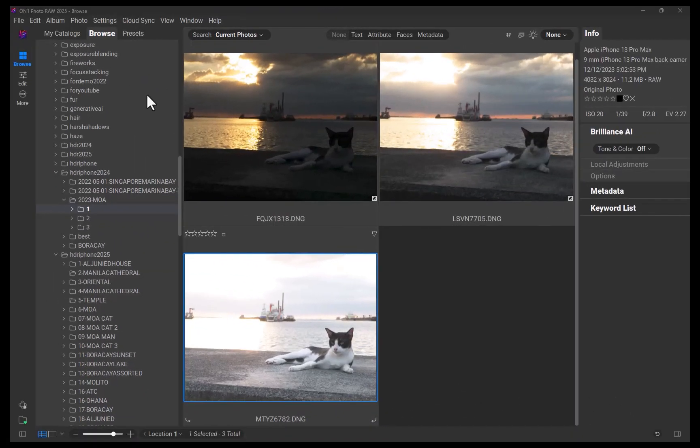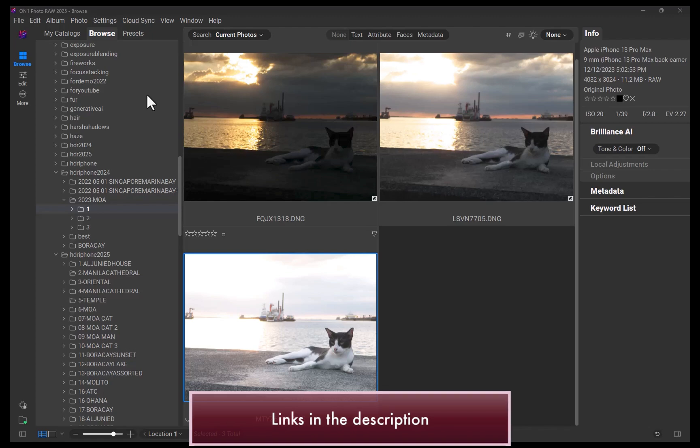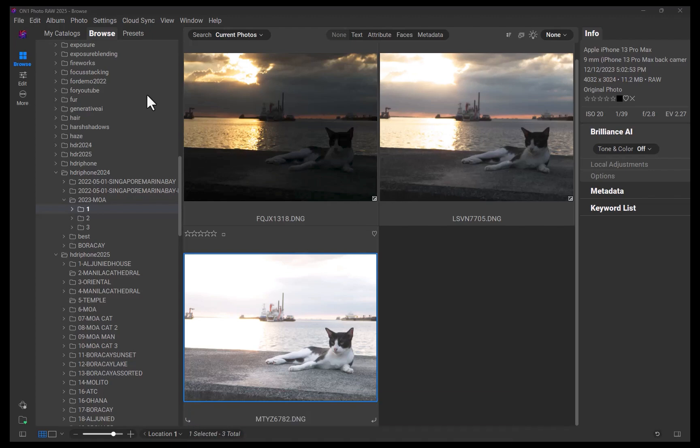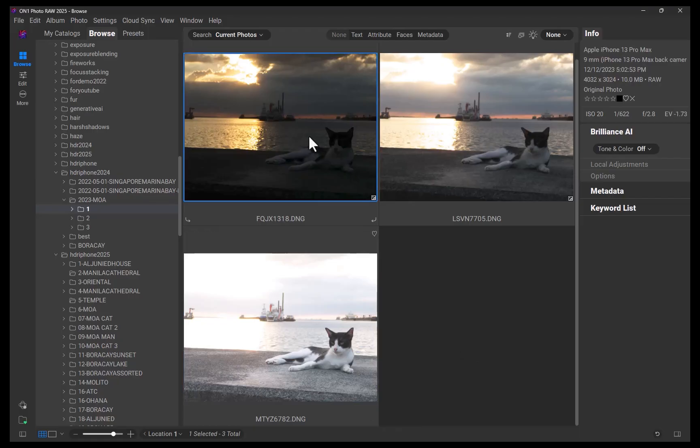So here I am in ON1. I have navigated to the folder containing my bracketed raw exposures. These were all shot with just an iPhone. Check out the description for the app I used. First, I'll select two photos, one underexposed by two stops to capture the highlights properly, and one overexposed by two stops, which is properly exposing the shadows. I'll right-click and choose Open as Layers.